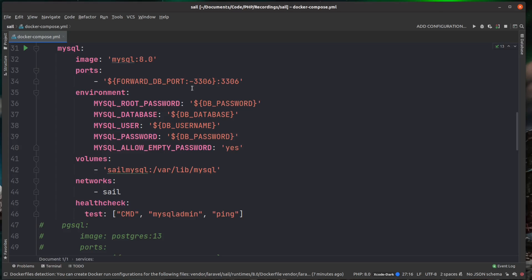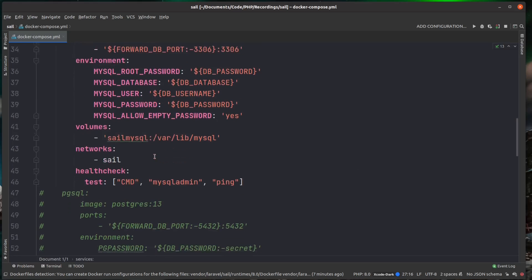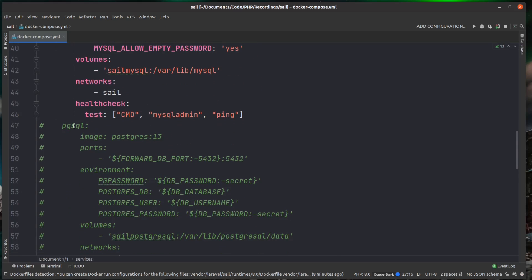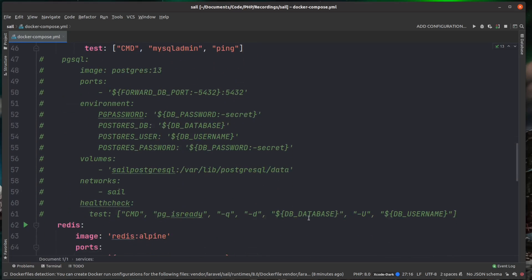This will allow us to use tools like SQL Pro, or in my case, I like to use something called Beekeeper Studio. And this will allow us to have a connection inside of the container to access the MySQL instance.